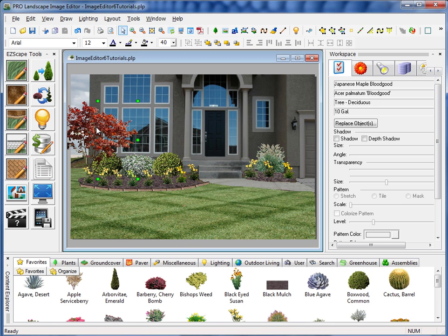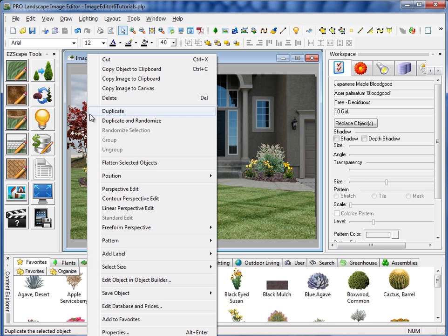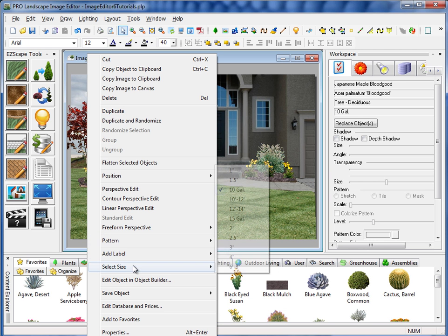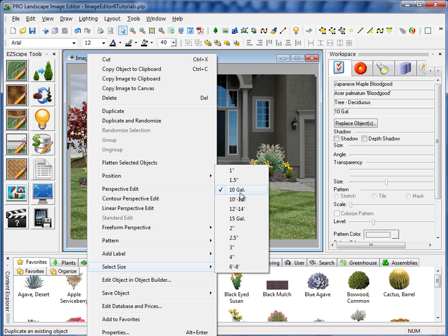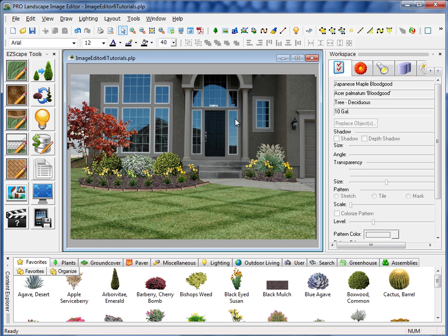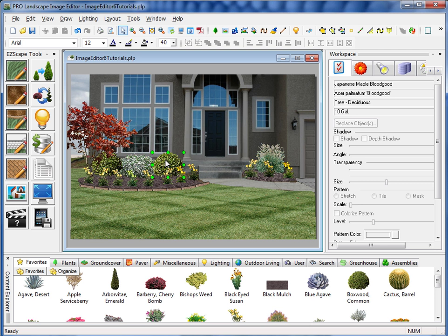If you remember from a previous video on this tree here, what we did is we had right clicked on this and went to select size and we had told it to use a certain size here. So it will send that information over to the quote. Now, some things like the flowers, those are going to come in as each and we don't really need to select a size on that.